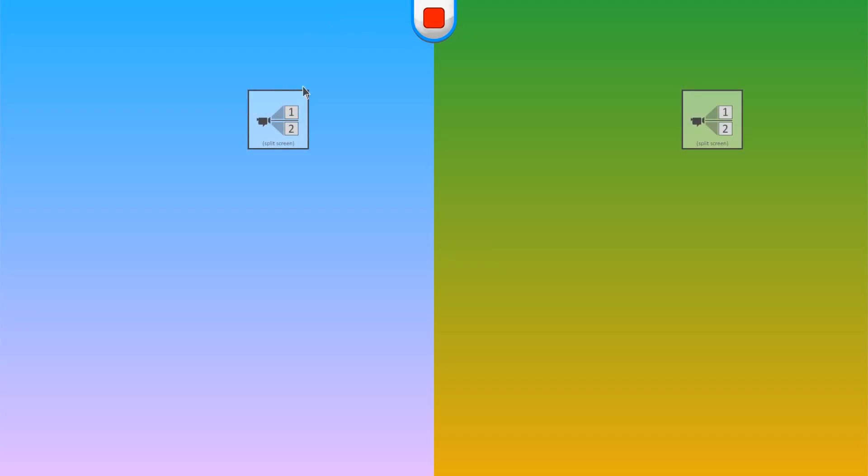Nope, it starts off right. So there you go. Now you have two screens, two cameras, and the split screen is showing the blue on this one, the green on this one.